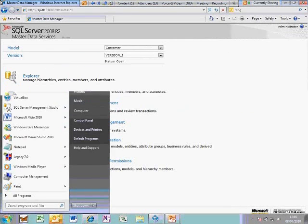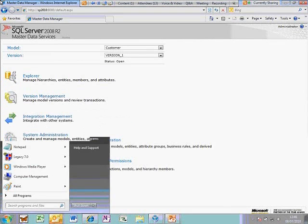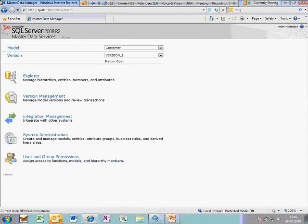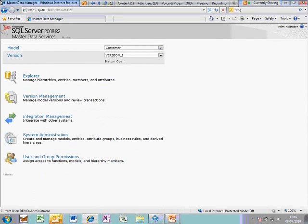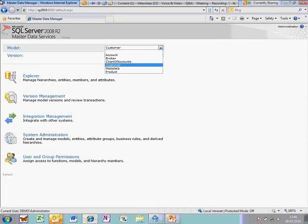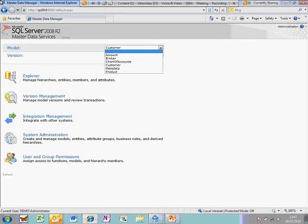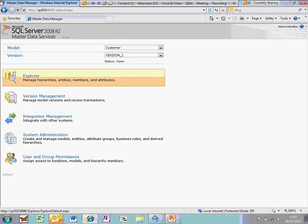Now this is the Master Data Services, the web-based screen here. And what you can see is at the top we've got a choice of model and versions. Now the scenario I'm going to run through, I've tried to keep it relatively simple but to show quite a lot of things. So I'm not going to attempt to show everything that is in here. I'm going to pick on the customer model that I've already created. But you can see I've got some other models in here as well, a product model and an account model as well. So I'm going to pick up the customer model and explore is where you would view the data.